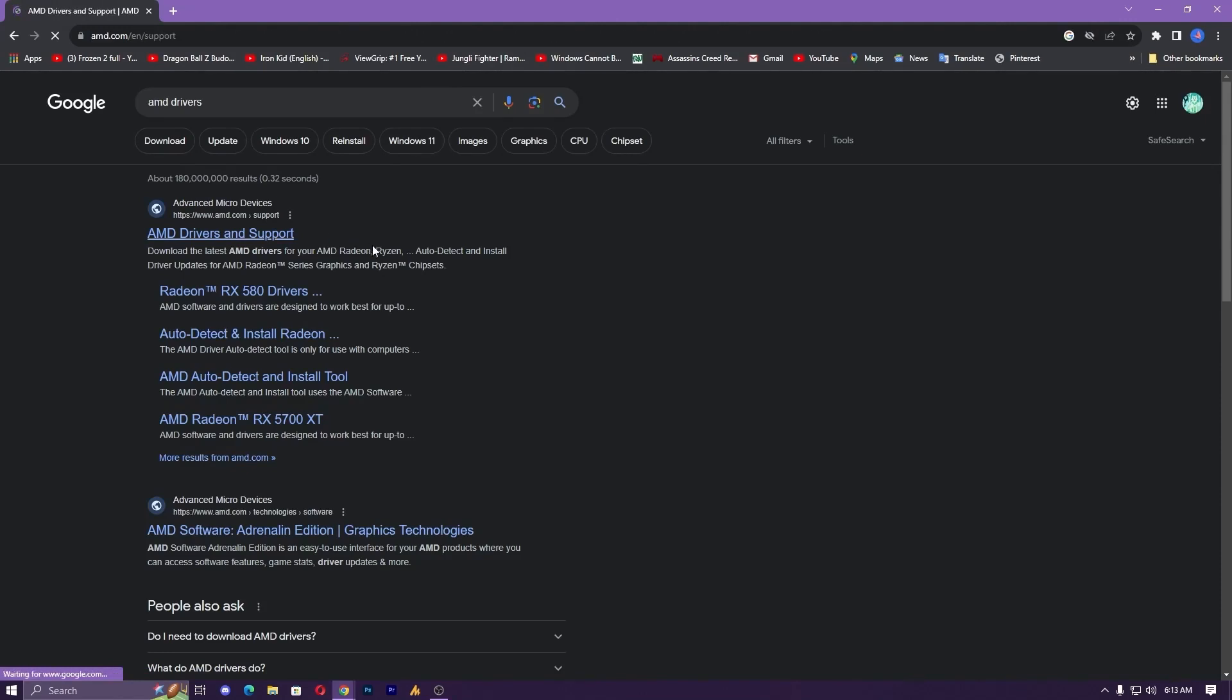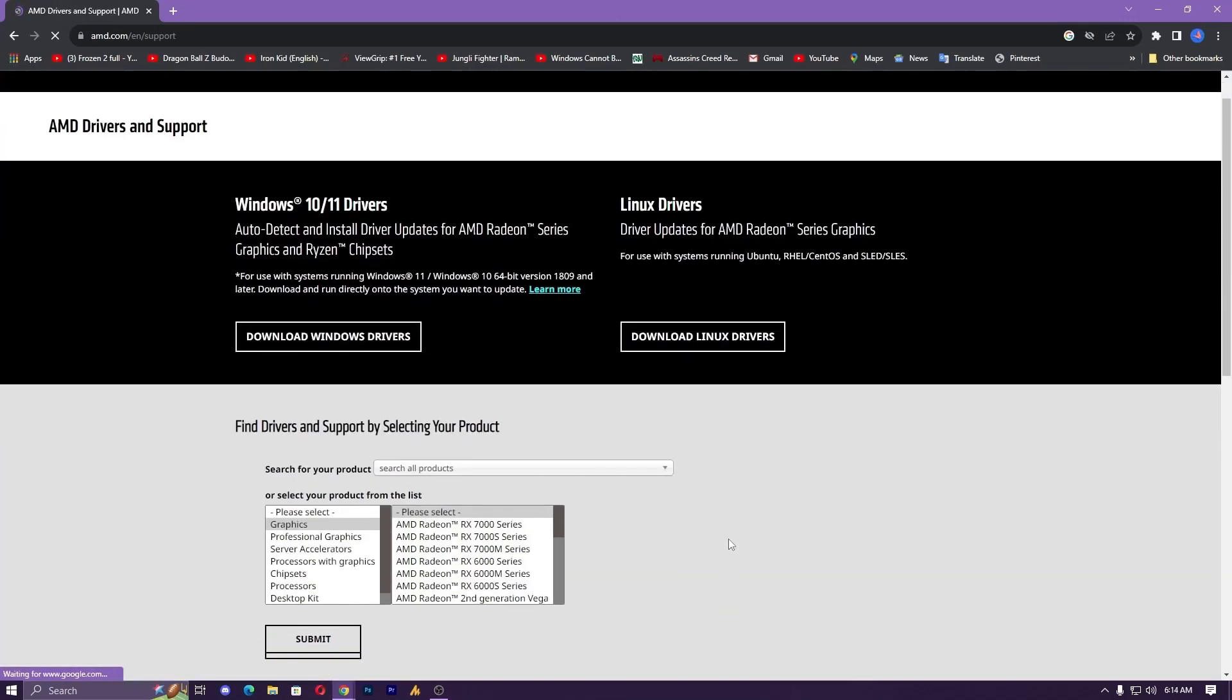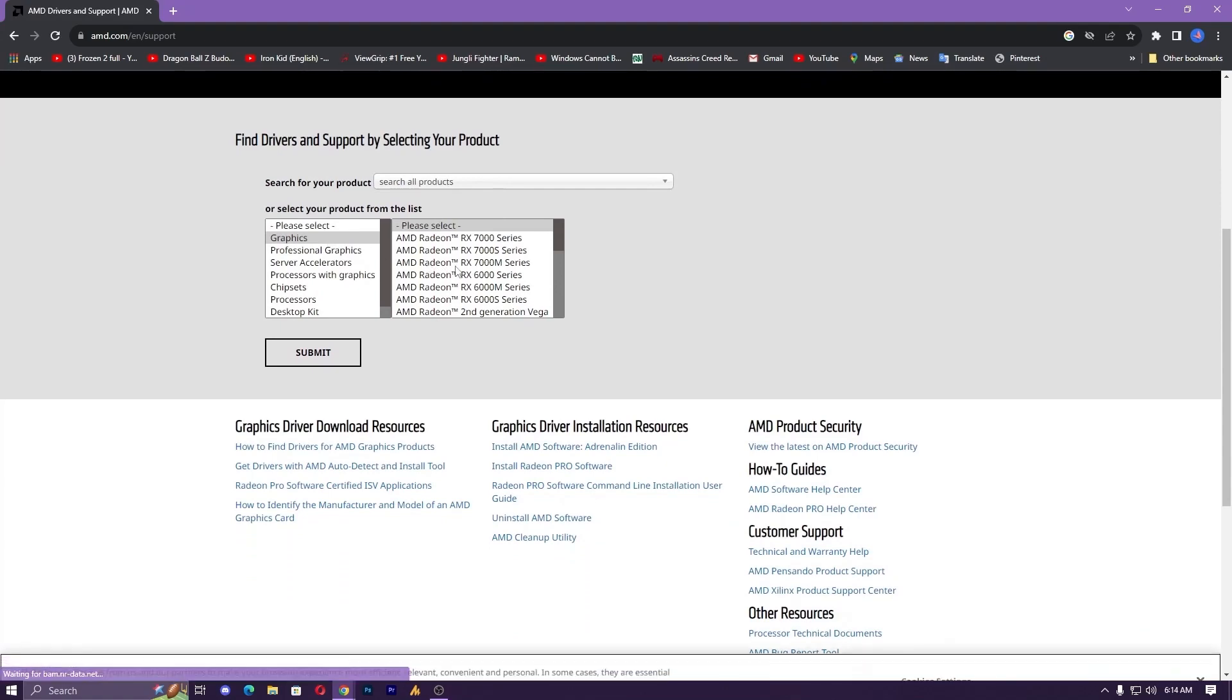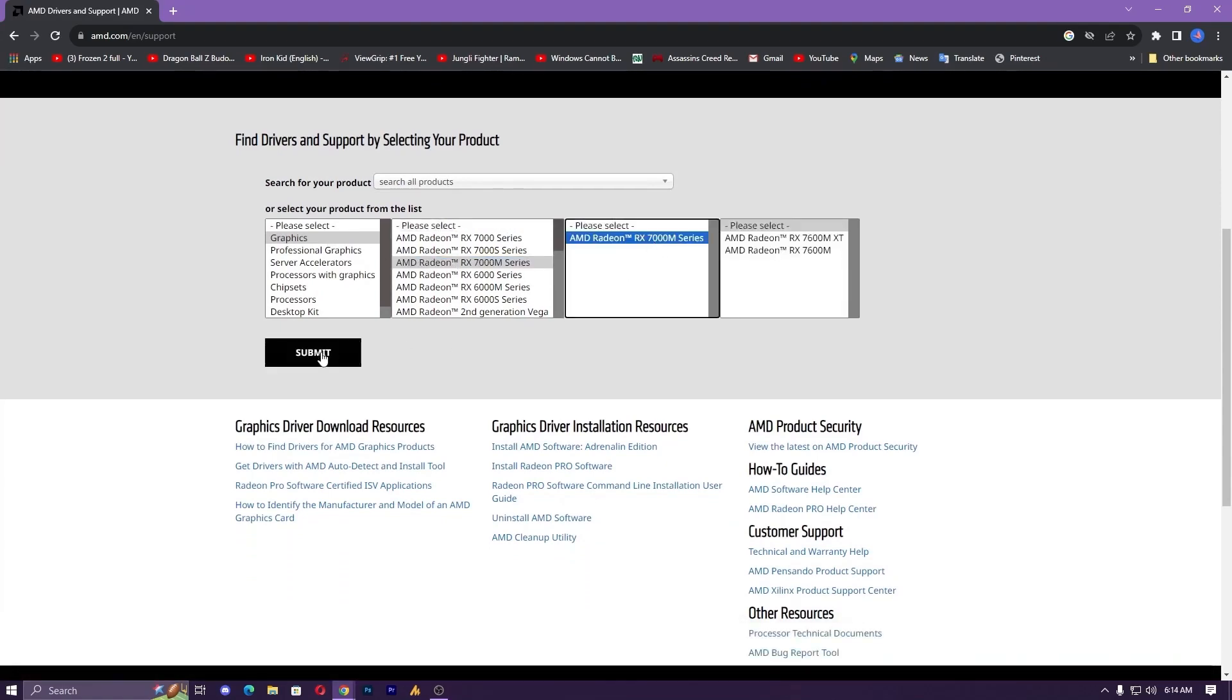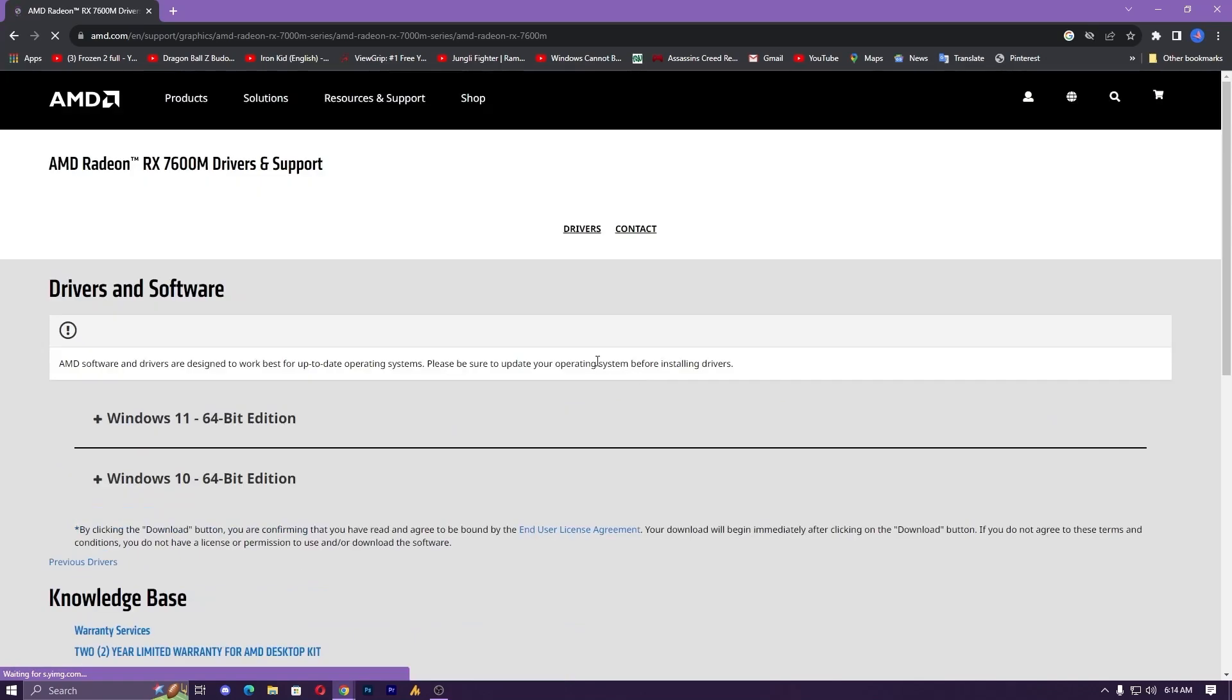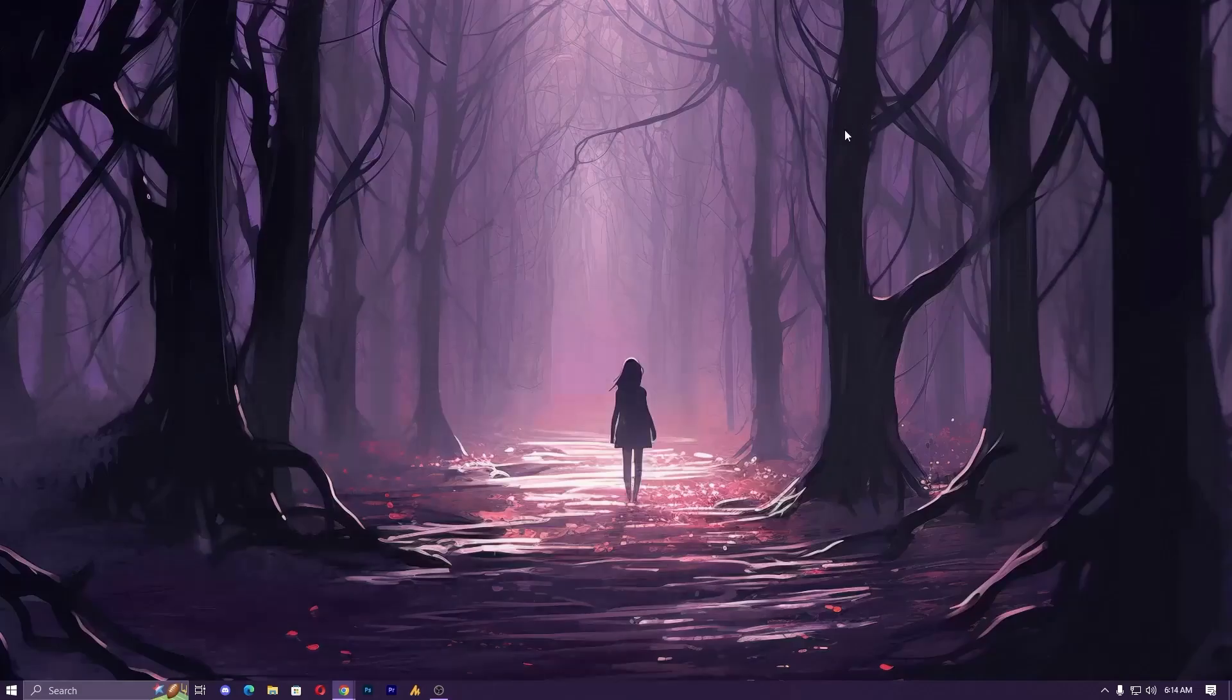First, open the official website. Once you open the official website, simply you need to find your product over here and then submit. Once you submit, it will give you the download links. If you are using Windows 11, you can go with Windows 11. If you are a Windows 10 user, you can go with Windows 10.